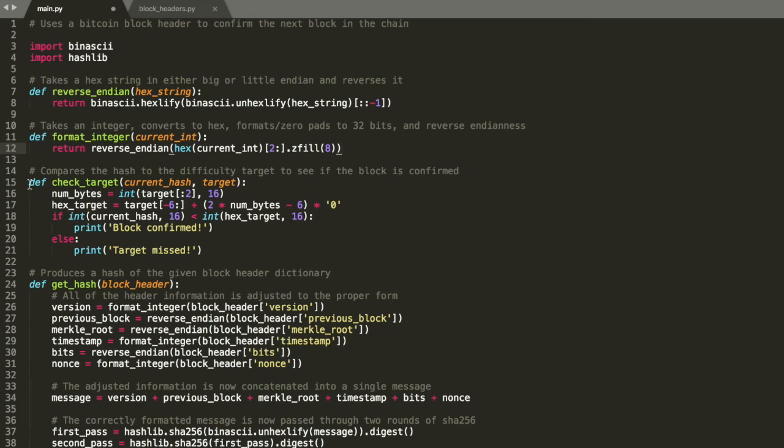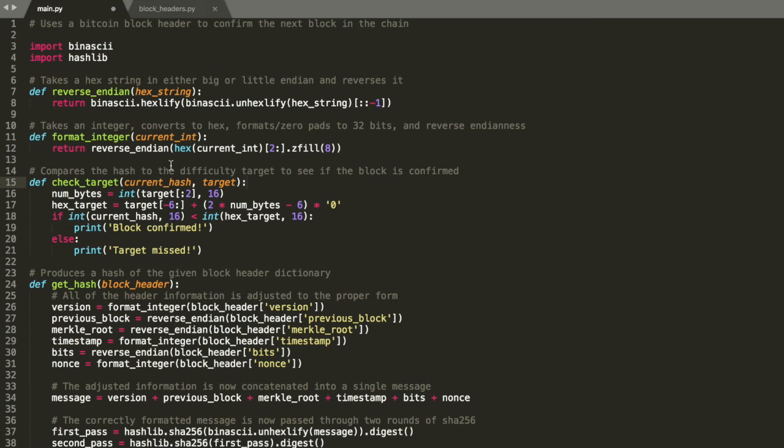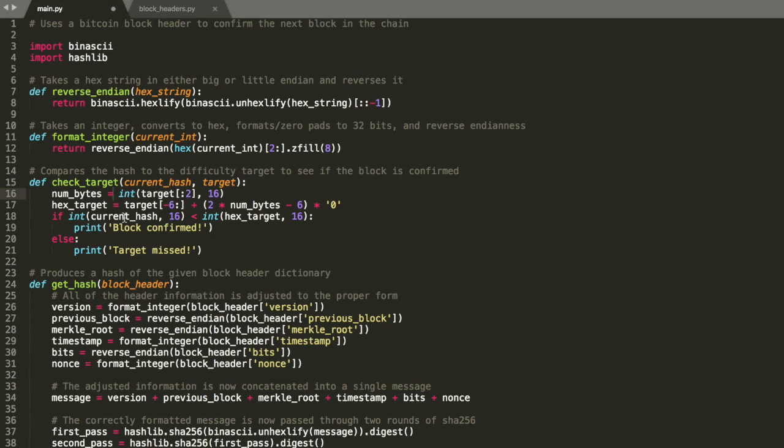The check target function is going to take in a hash and the target and it's going to check to see if it hits it basically. So this is the specific format I was talking about earlier. The first two characters of that target are the size. So we convert that to an integer basically. That's the number of bytes.